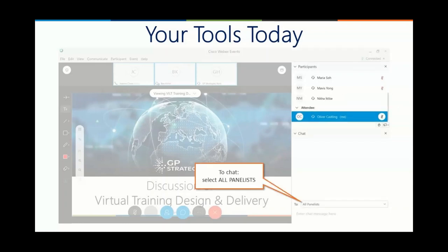You'll highlight to participants exactly how and where they mute, because people lose track of that. You'll also highlight where the chat is — little details like making sure chat is set to 'all panelists,' because if someone is sending questions to only one person and the presenter isn't seeing it, it will put the brakes on a session. Also note that the chat window may be collapsed and that's why participants can't see it.